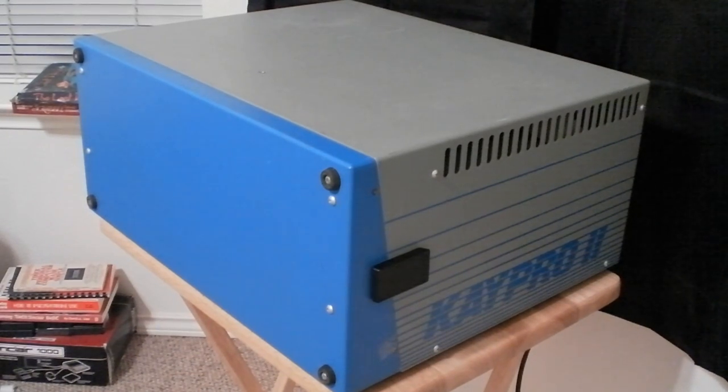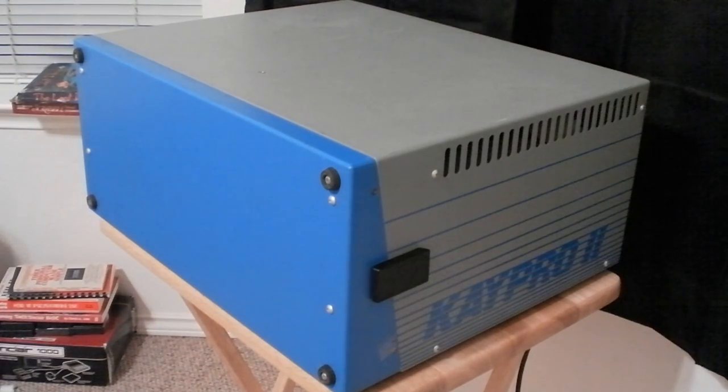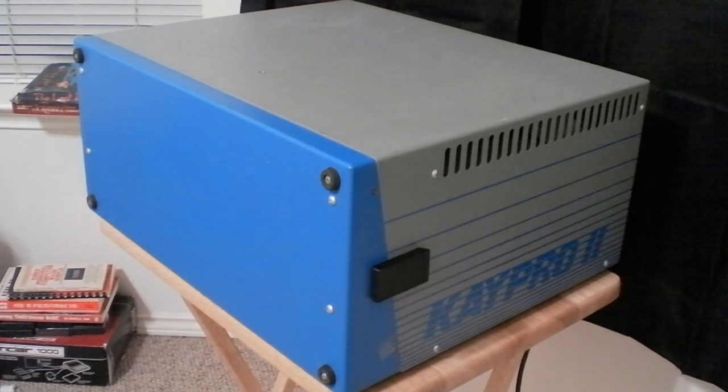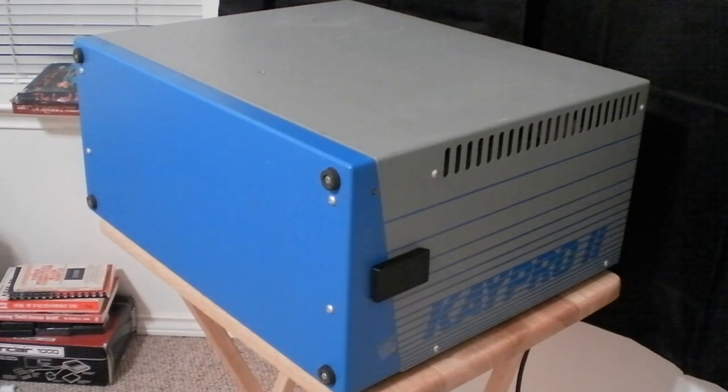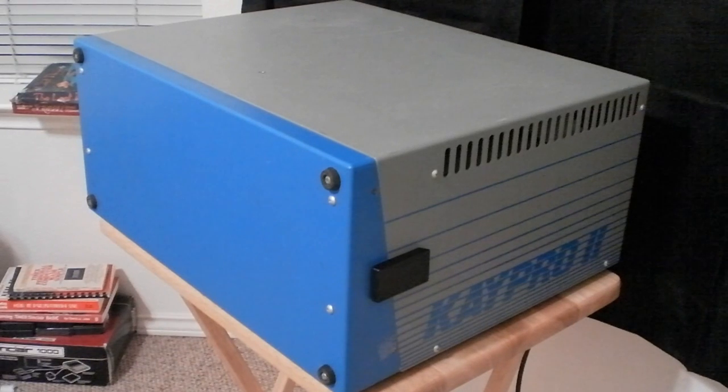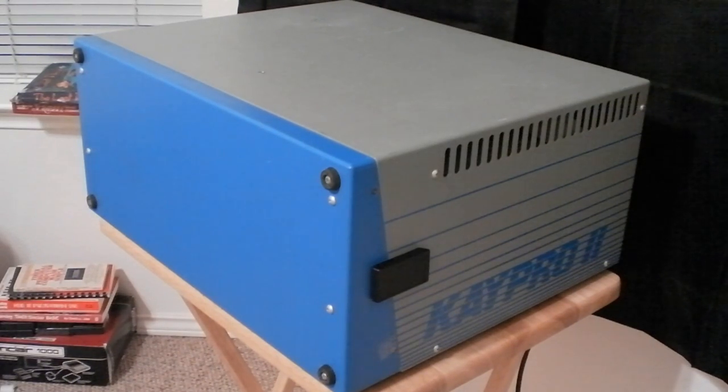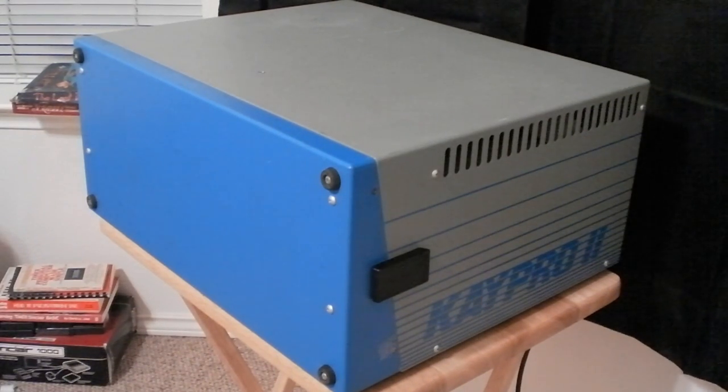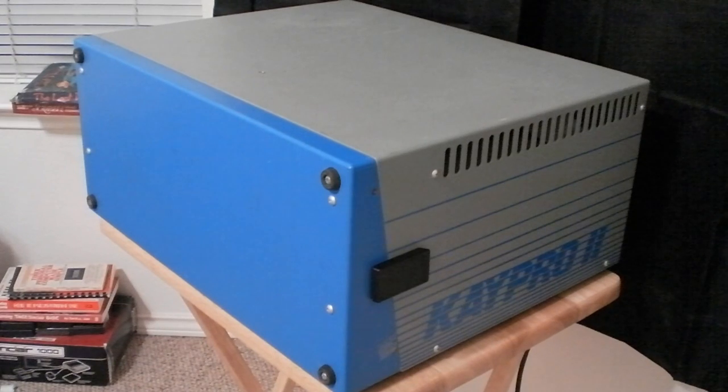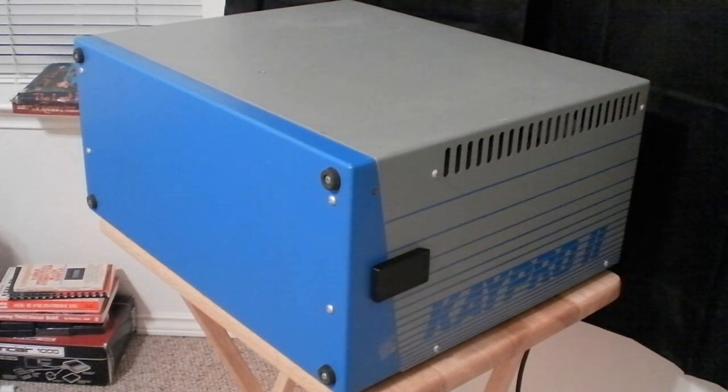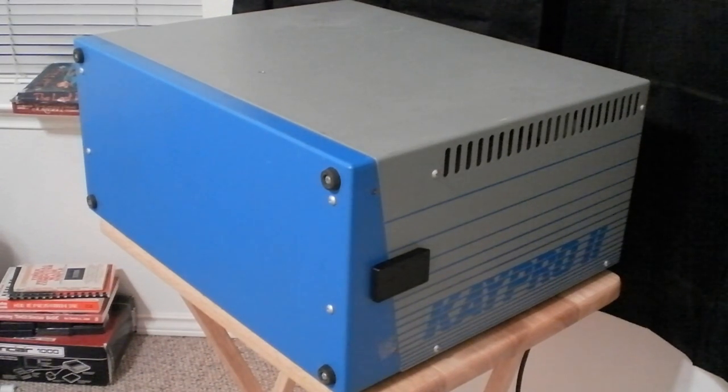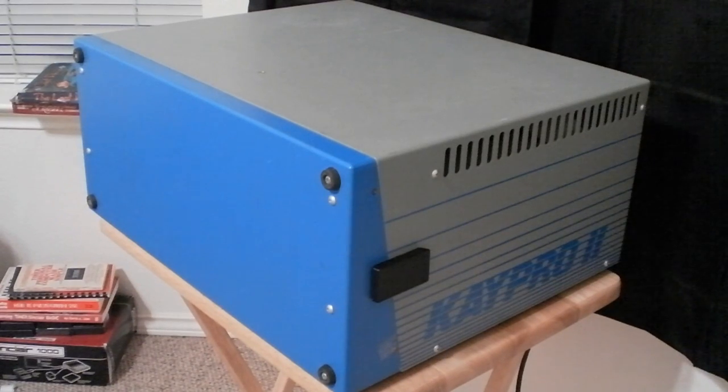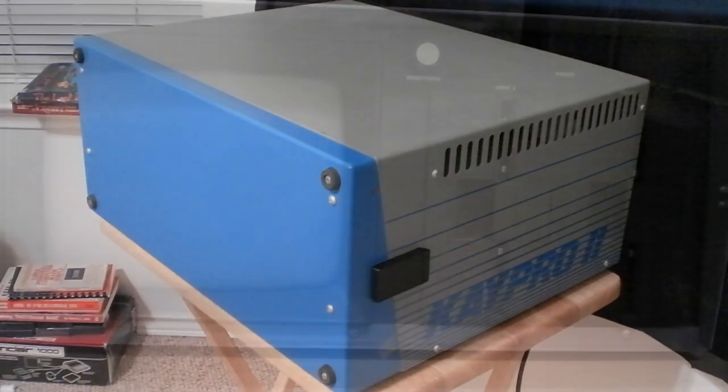And first on the chopping block, we'll be taking a look at the Kaypro 2, and this is the first computer I've gotten that runs the CP/M operating system. It has 64 kilobytes of RAM, and not too much to talk about it, as I don't know of any malware for the platform, so I can't really show you any of that, but we'll take a look at the computer running.